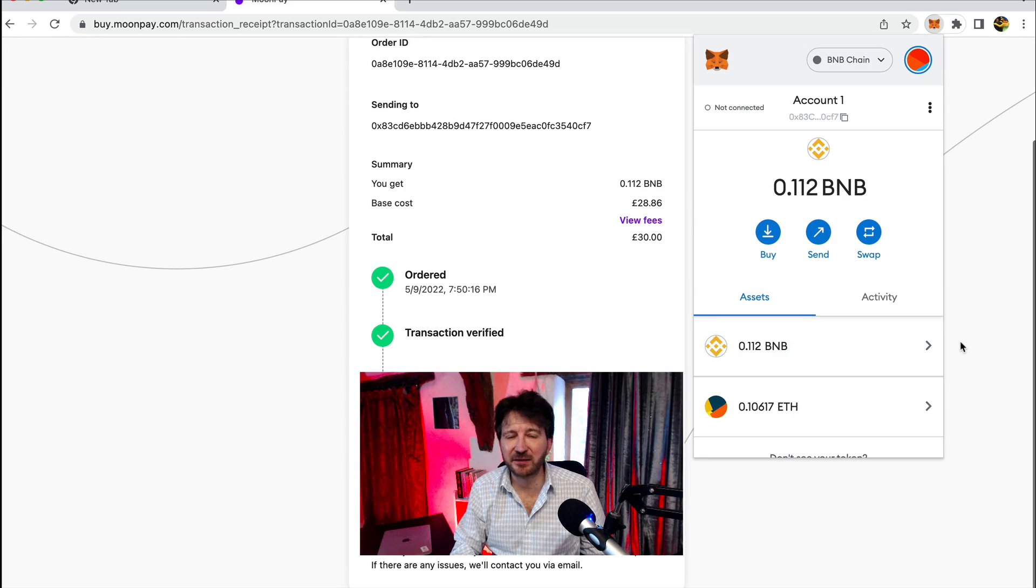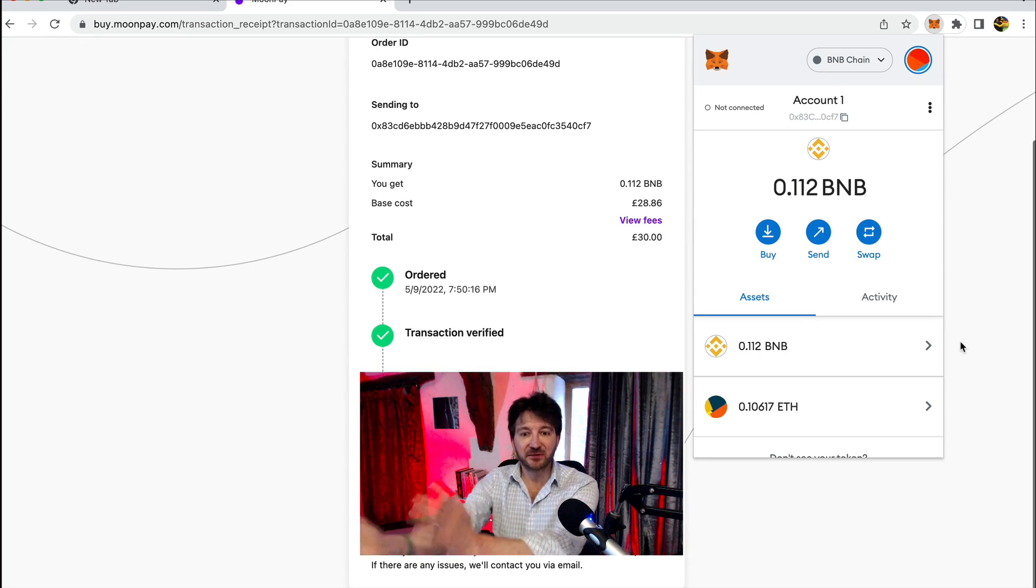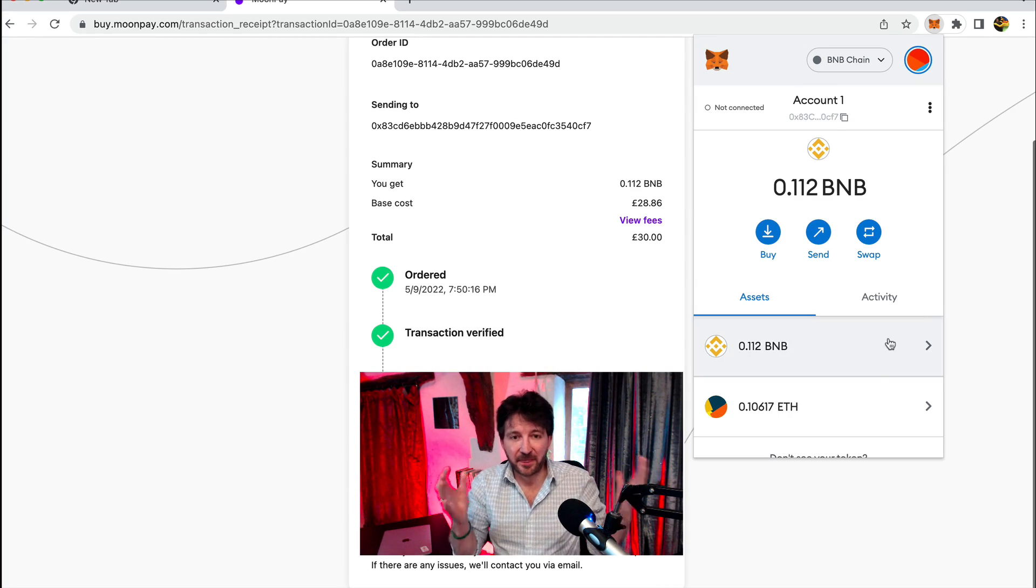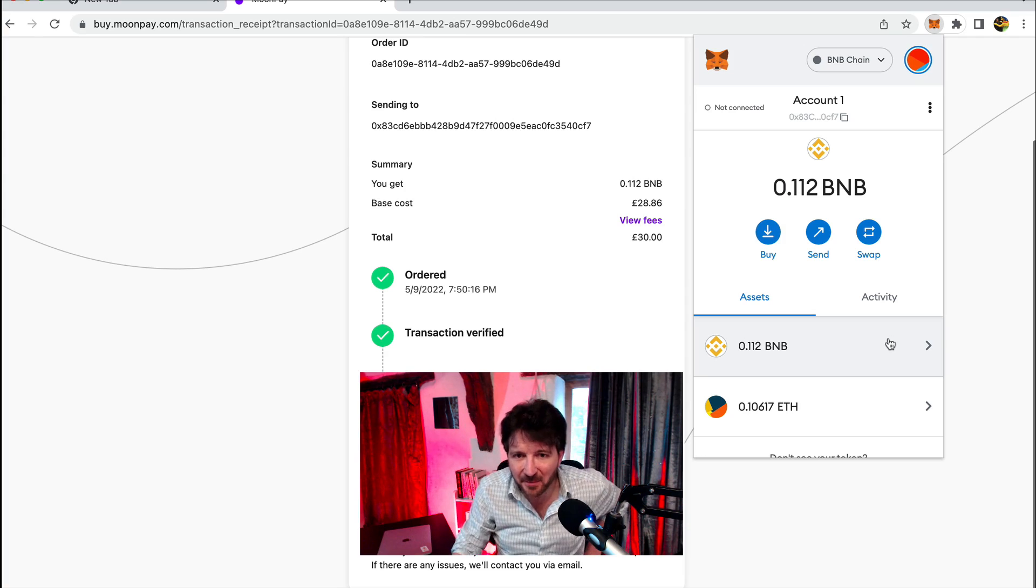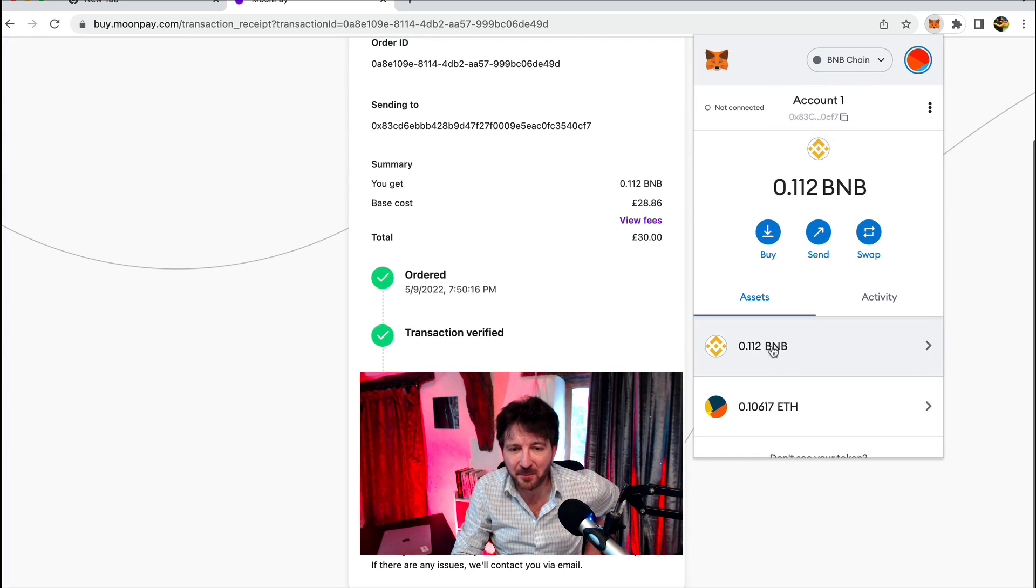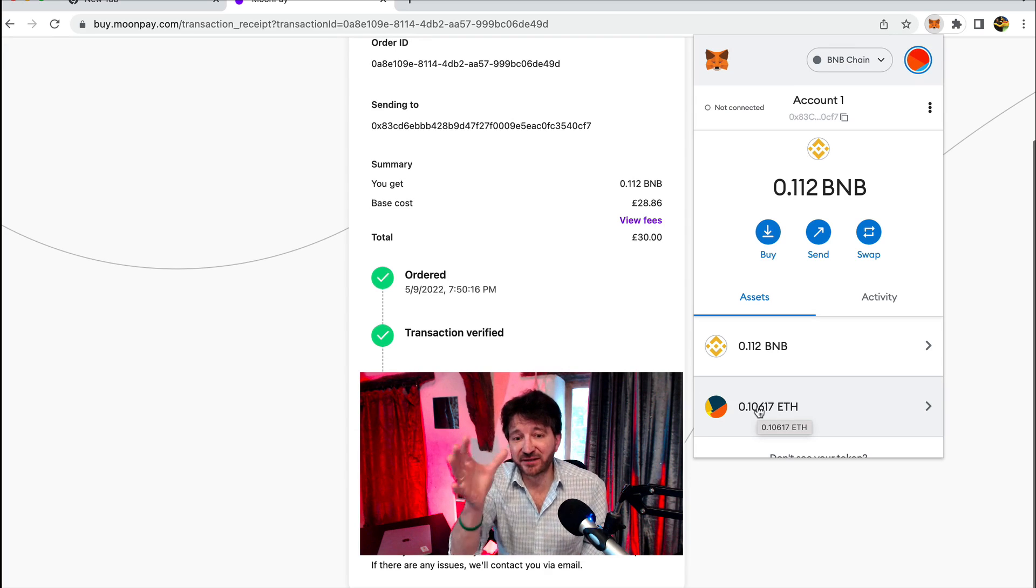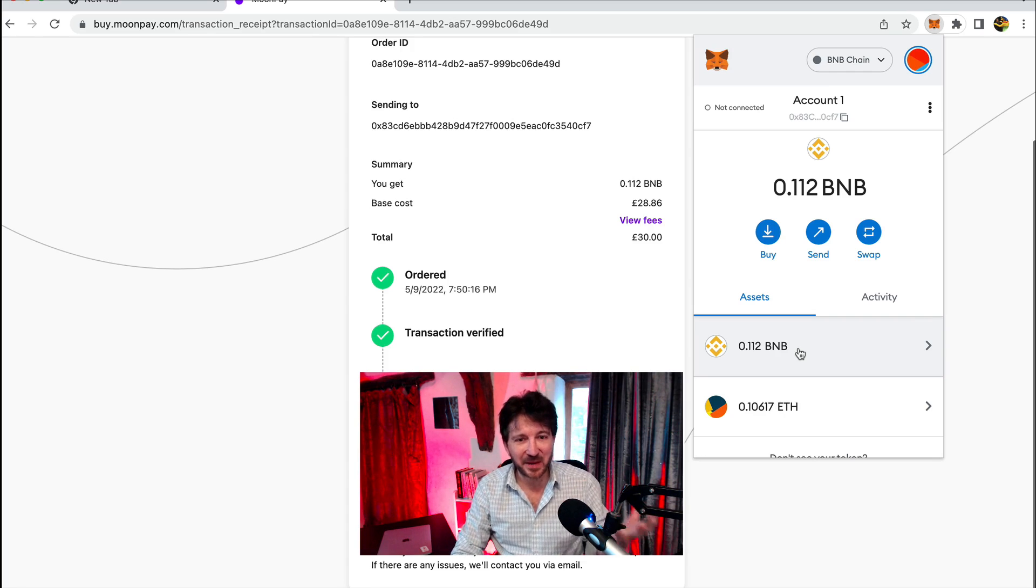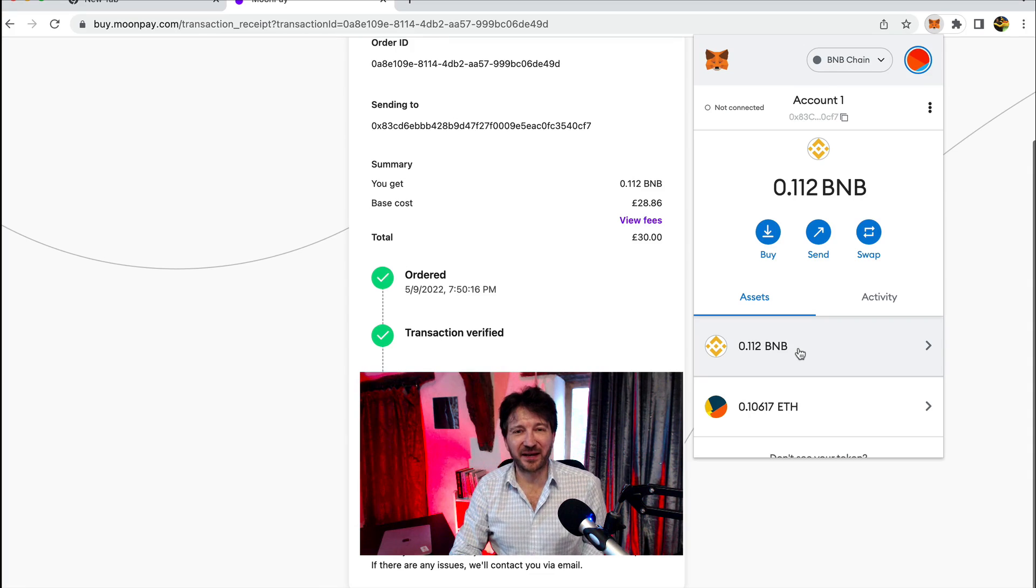I just paused the video, came back and it was here. So two minutes that was, which is wonderful. So now, now this is a big deal. Now we have some BNB in our BNB chain. And look, I've now got BNB and I've got Ethereum. So now any transactions that I do, I've got some BNB so I can pay the gas. This is a big, big, big deal.